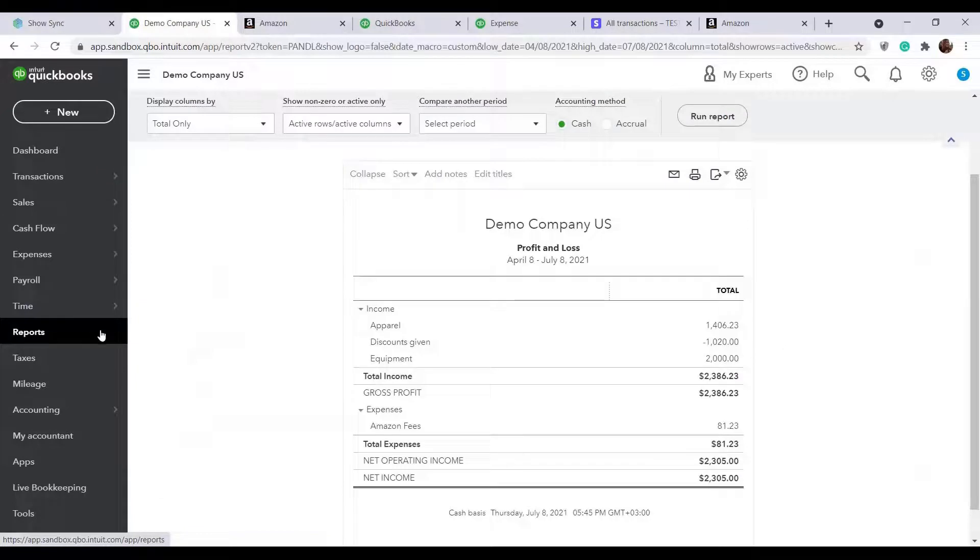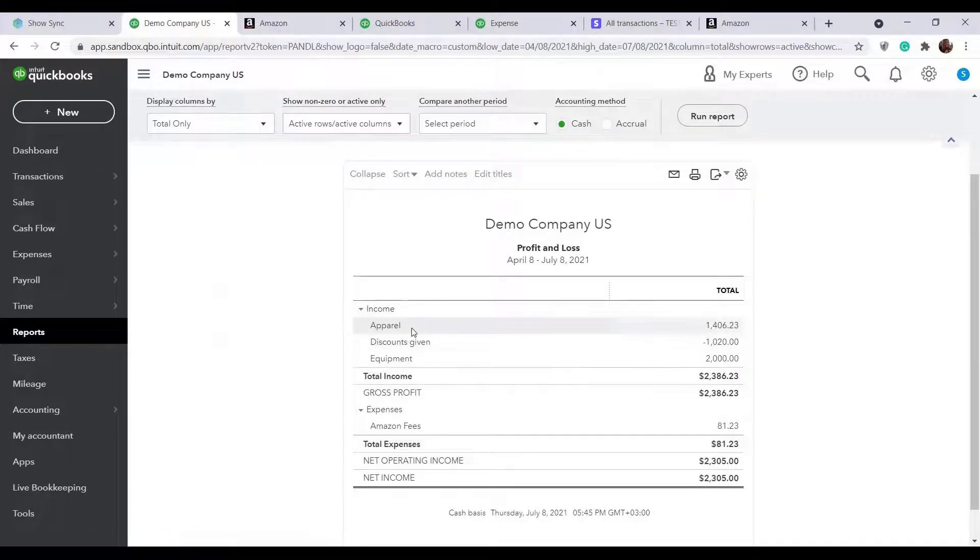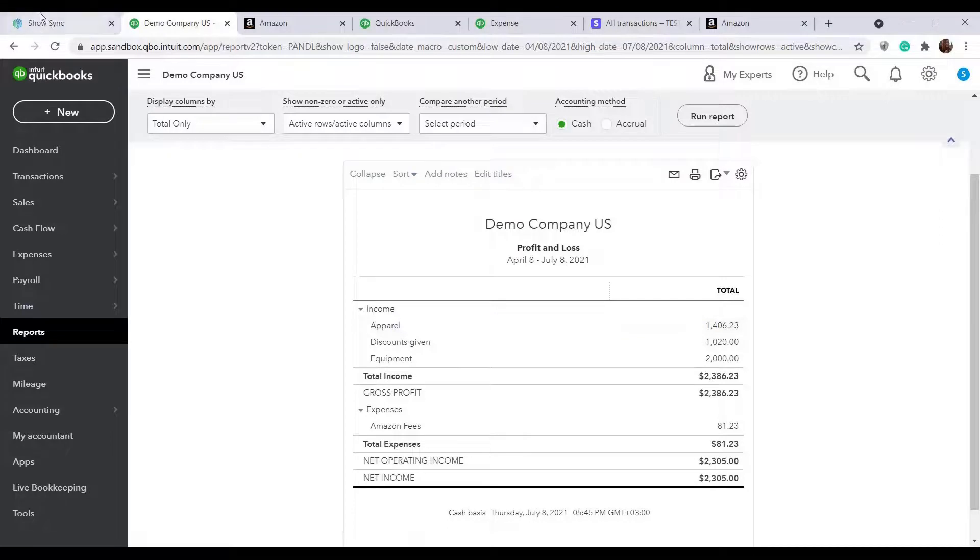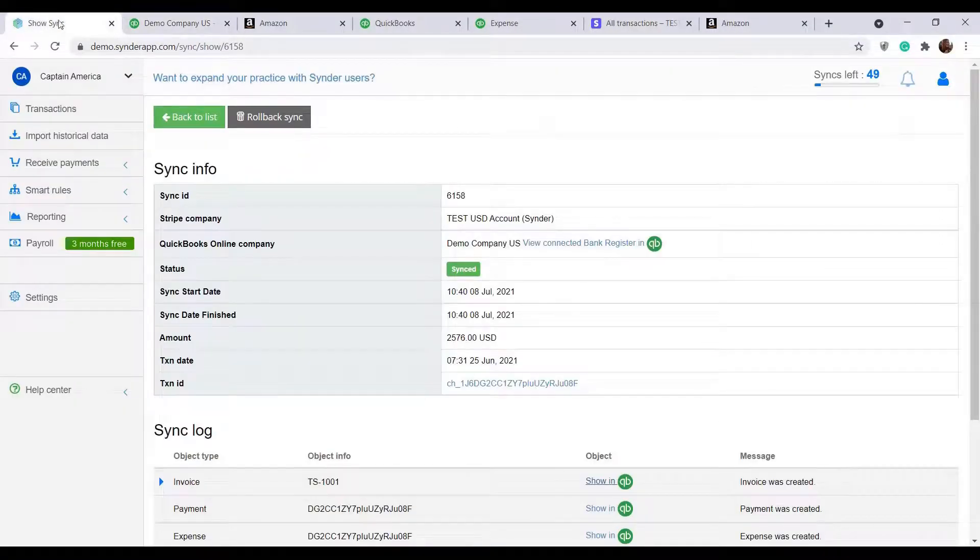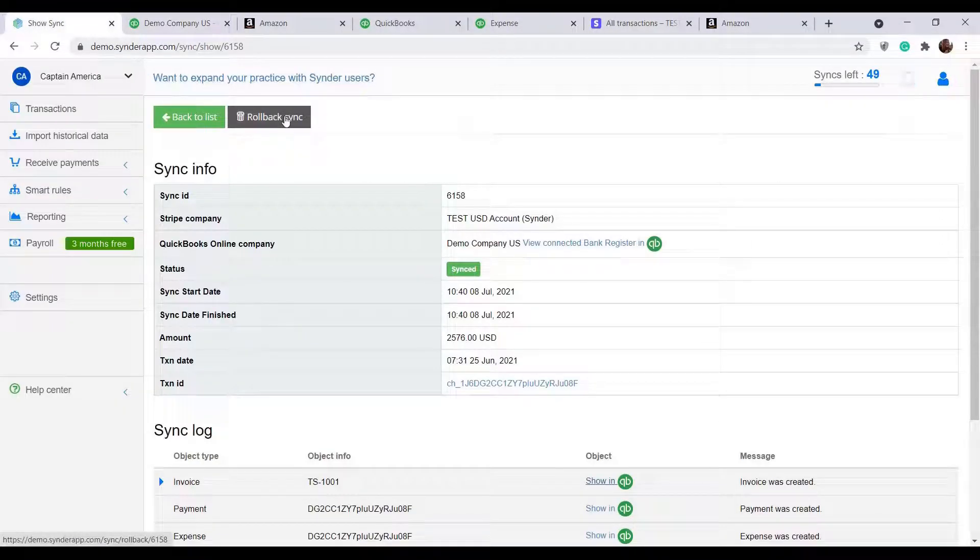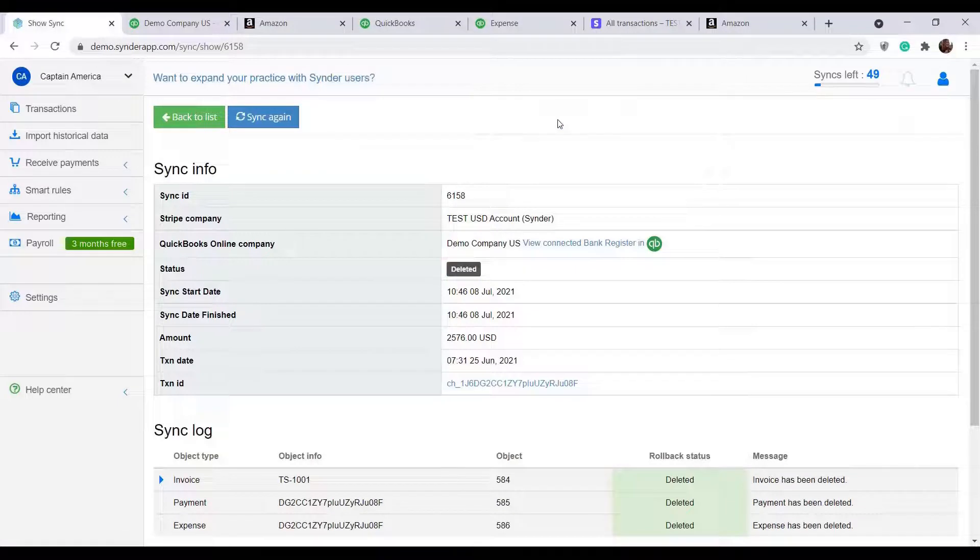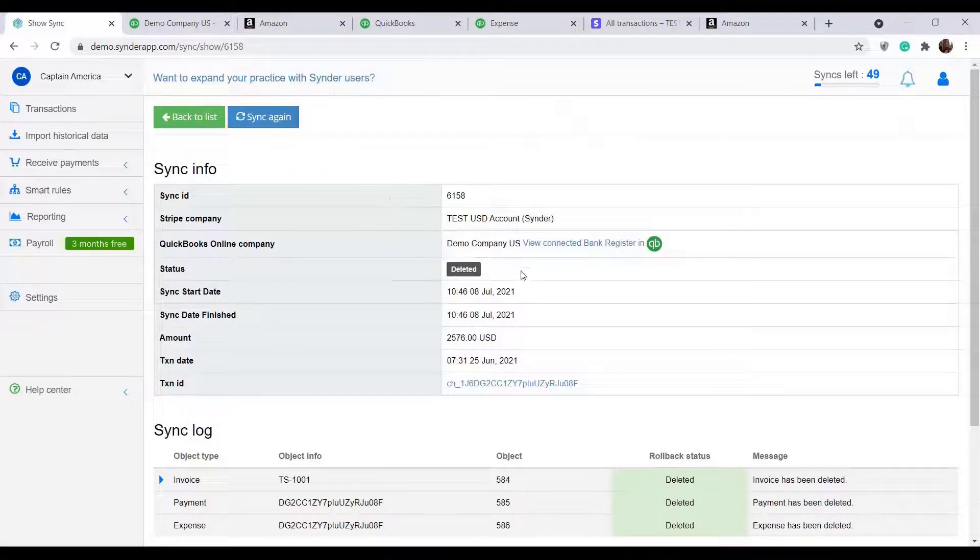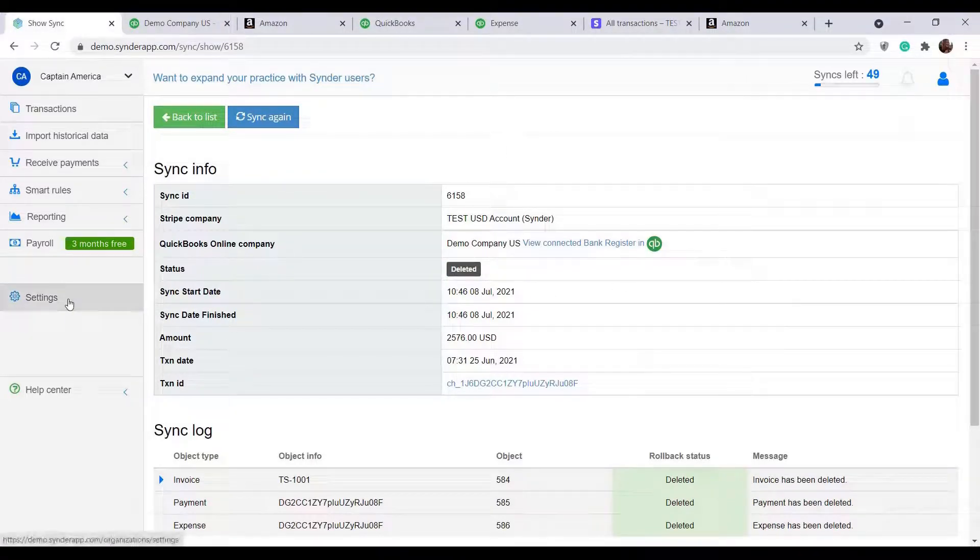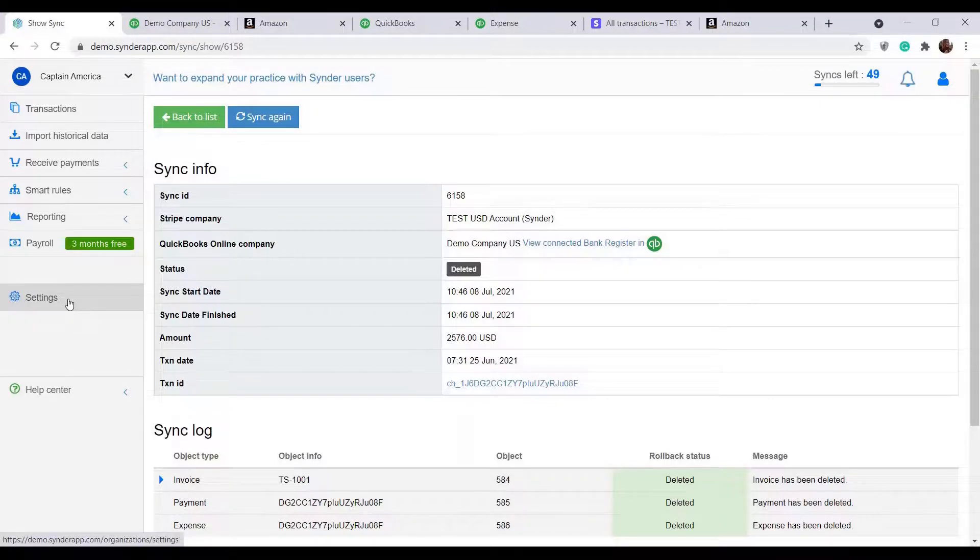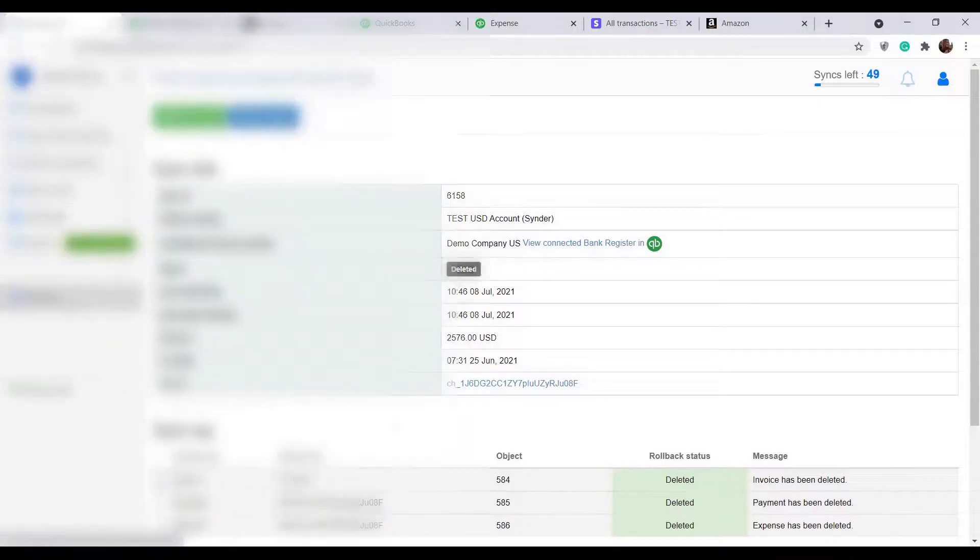For example, the Profit and Loss Report, showing breakdown by income categories. If you notice that some details about your transactions were not recorded correctly, you can easily fix this by going back to Cinder and clicking the Rollback Sync button. This will make sure your transaction is deleted from the books. You can now go to Settings, change them to your liking, and sync the transaction again for correct results.